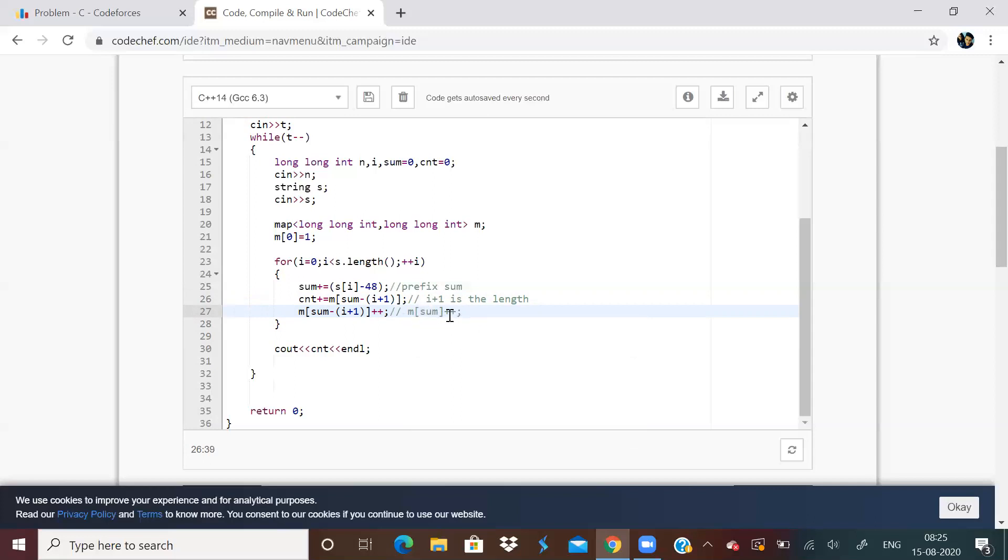We do m of sum plus plus. That means in the map, we increment the current sum. We do not increment this value in that question. So this was the mistake I was doing. And now I have corrected that. This was the same mistake I was doing from yesterday.